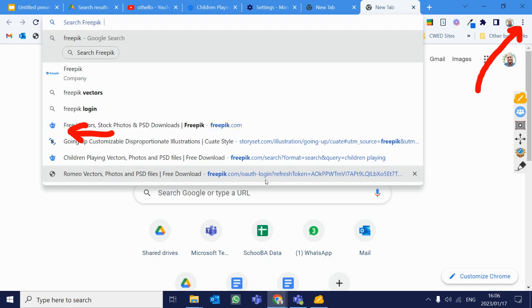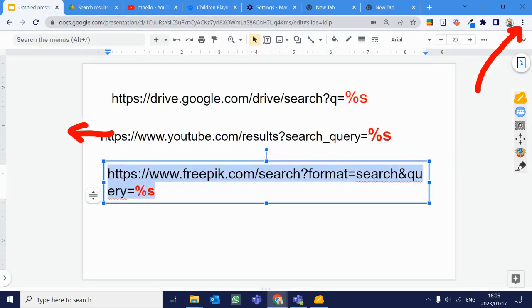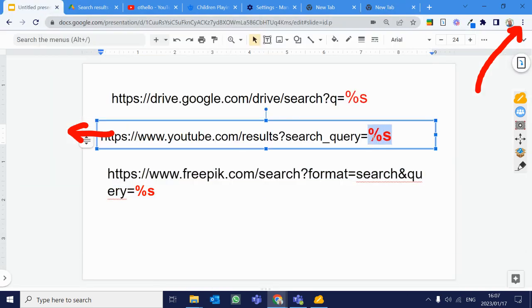So any website that has search functionality, if you're using Flaticon, Unsplash, any kind of thing that has a search functionality, all that you do is you go to the website and you run a search and you try to identify where should I add this percentage S and then you can automatically create that for you.